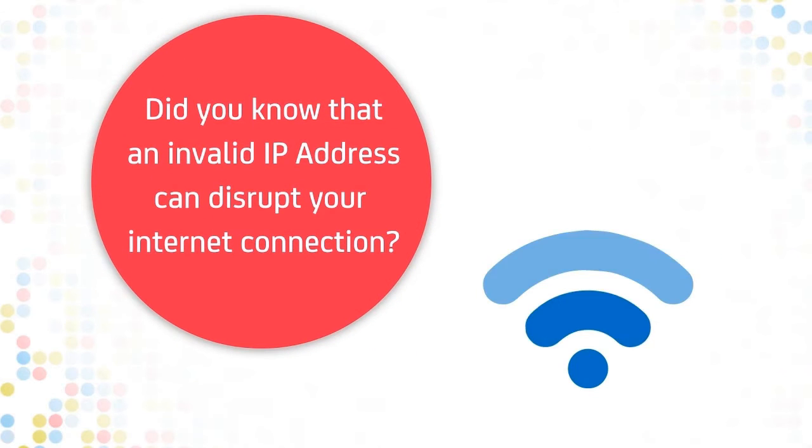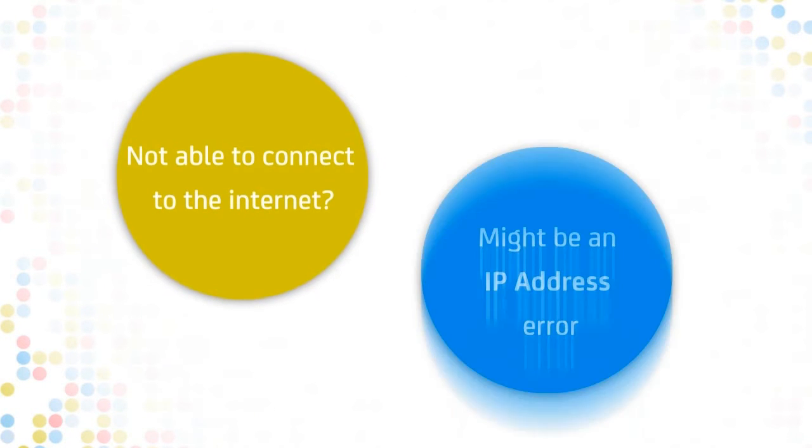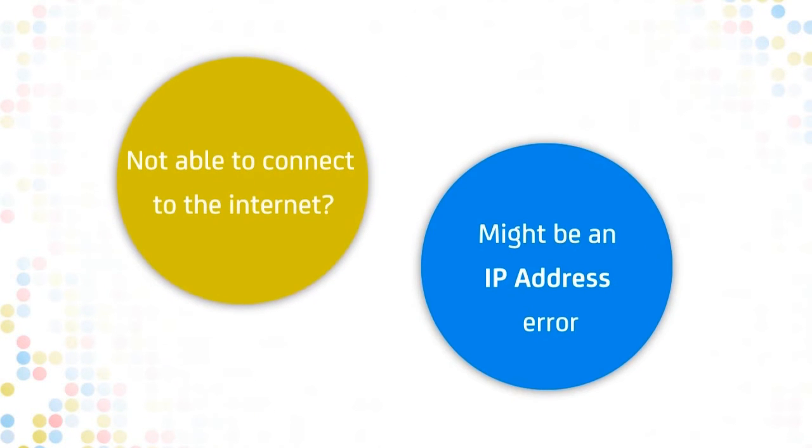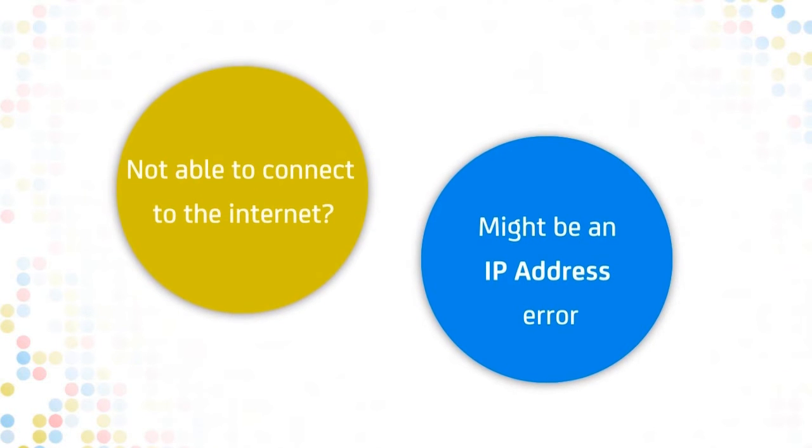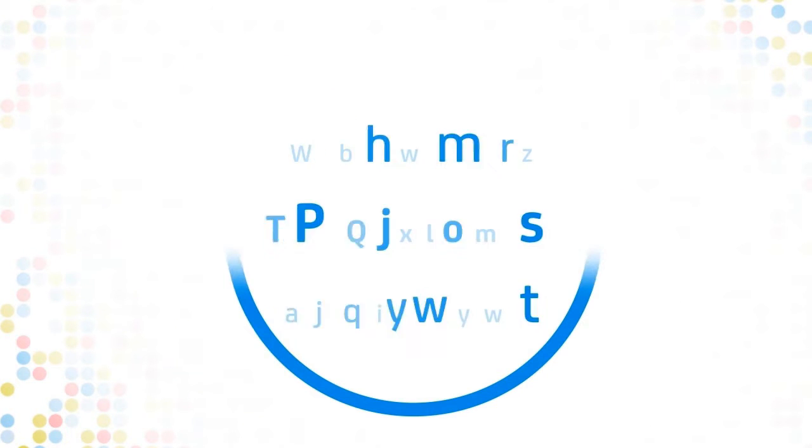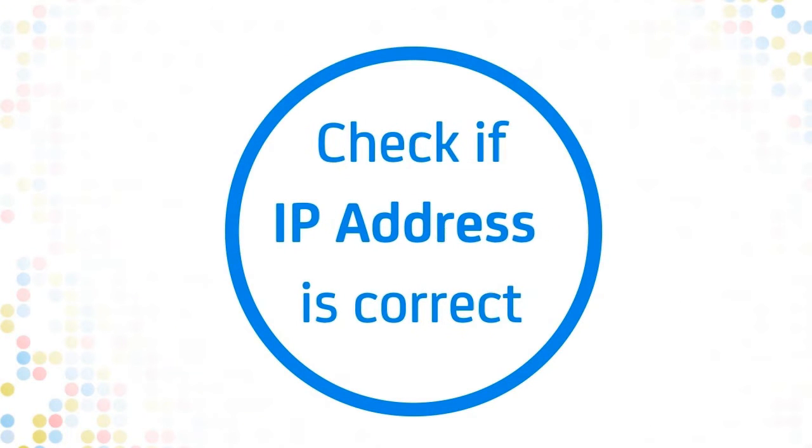Did you know that an invalid IP address can disrupt your internet connection? If you are not able to connect to the internet and you suspect it might be an IP-related error, follow these easy steps to check if your IP address is correct.